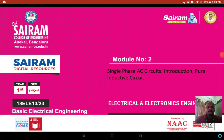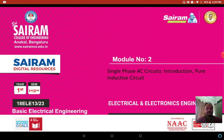Hello students, in this video we are going to discuss about basic electrical engineering subject module number 2. In this you have single phase AC circuits. First we will discuss about introduction and next pure inductive circuit.